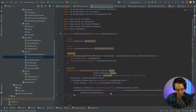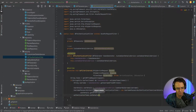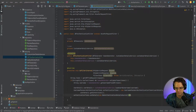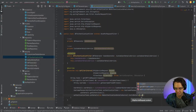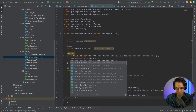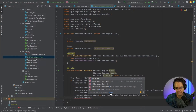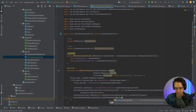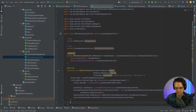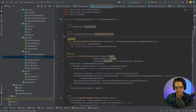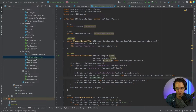Then we call authenticationToken.setDetails with a new WebAuthenticationDetailsSource built with our request. After that, we use SecurityContextHolder to get the context and set the authentication token, effectively logging the user in. Finally, the filter chain passes in our request and response to reach the next part in the chain.